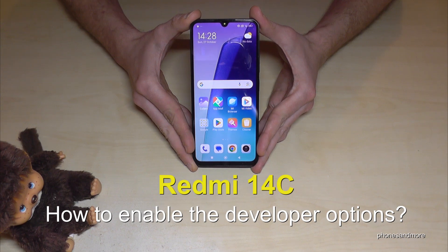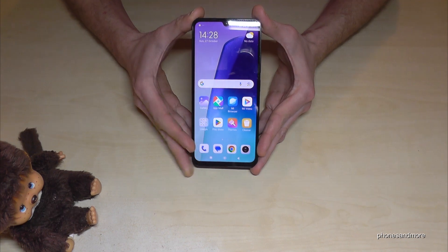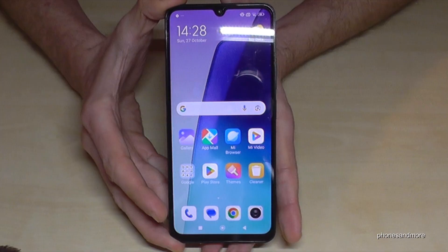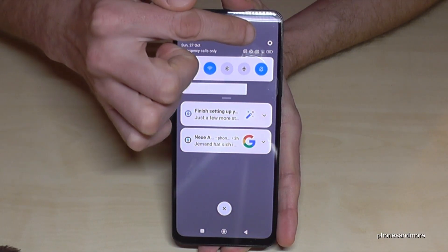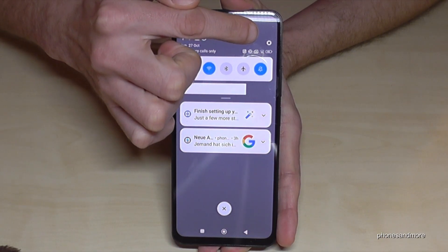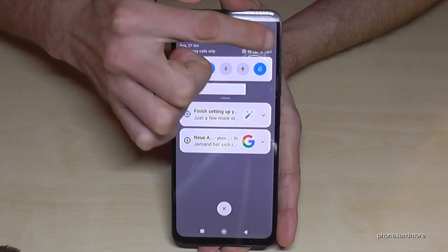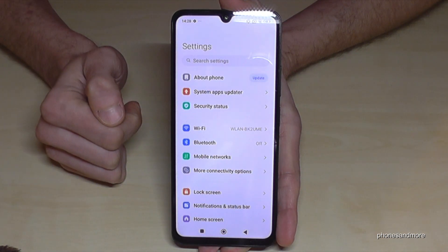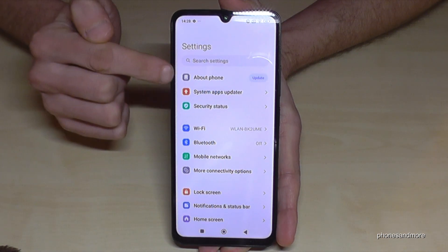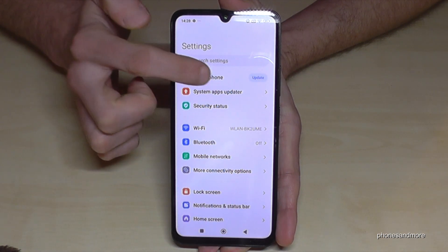Hello everybody! I want to show you with this video how we can enable the developer options on the Redmi 14C. For that we will need the settings. So just scroll down here, then you have the symbol for the settings here on top. Then you need to go to the first point: About Phone.